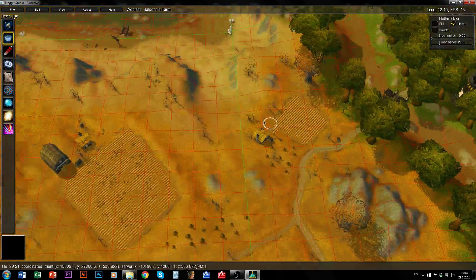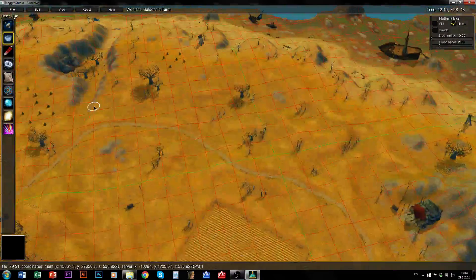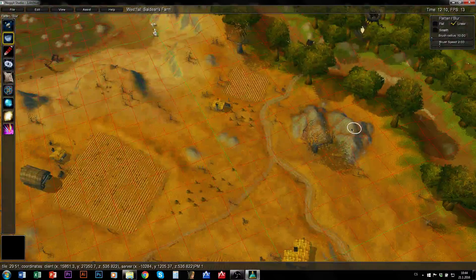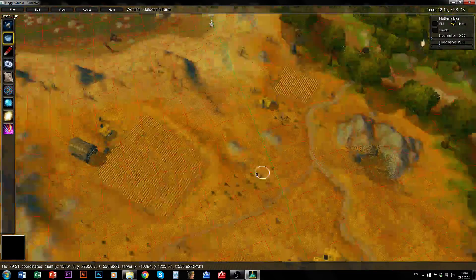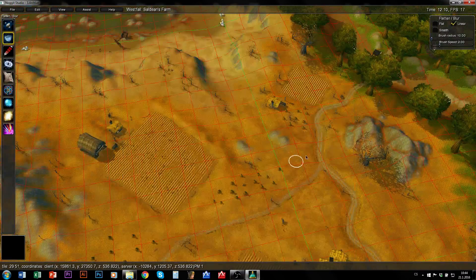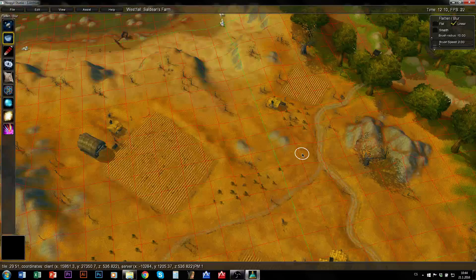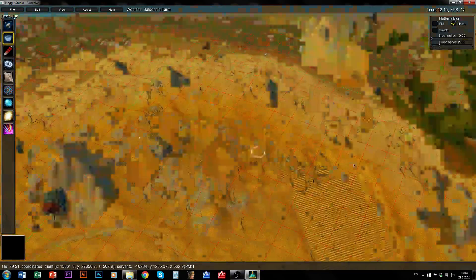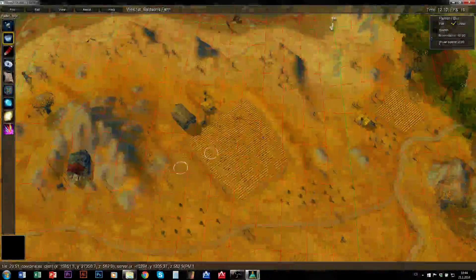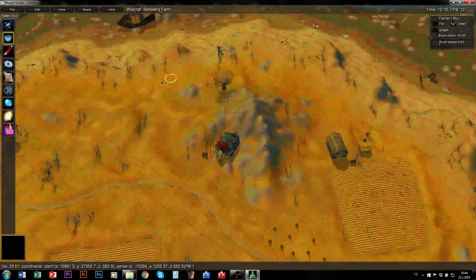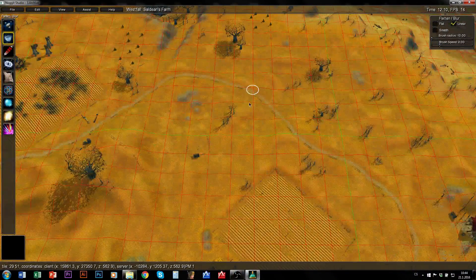So whenever I want to edit some zone, especially a Blizz-like zone, the best thing to do is just to mark all ADTs I will ever want to edit. So let's say I want to edit the whole Westfall here.